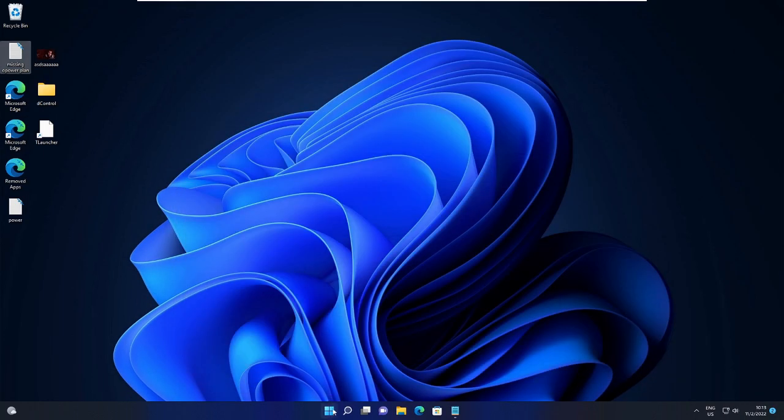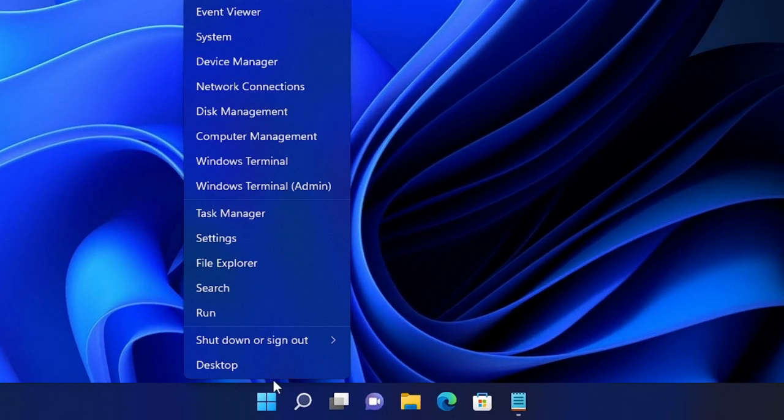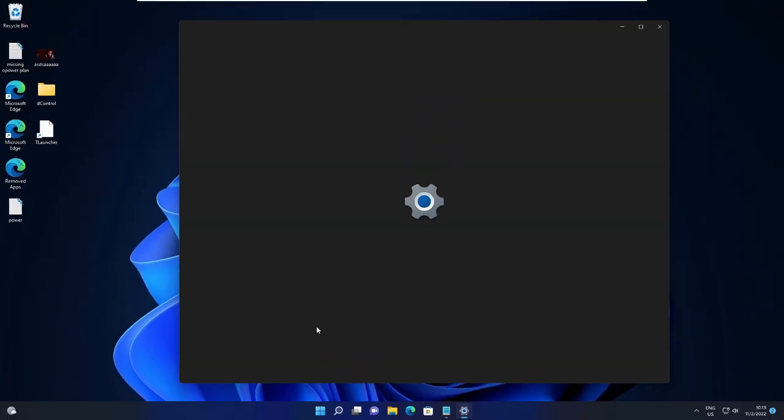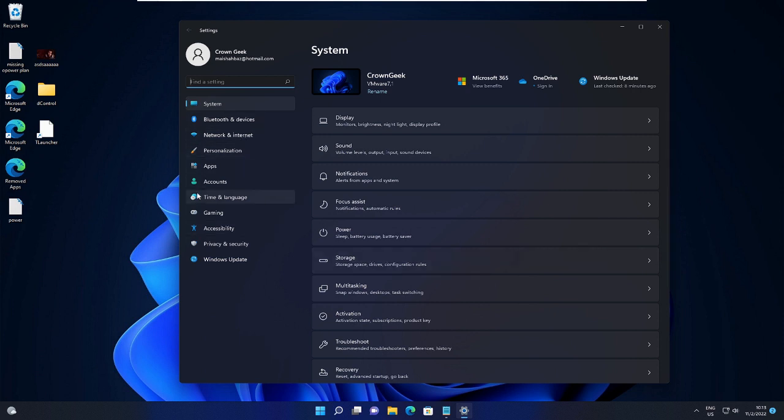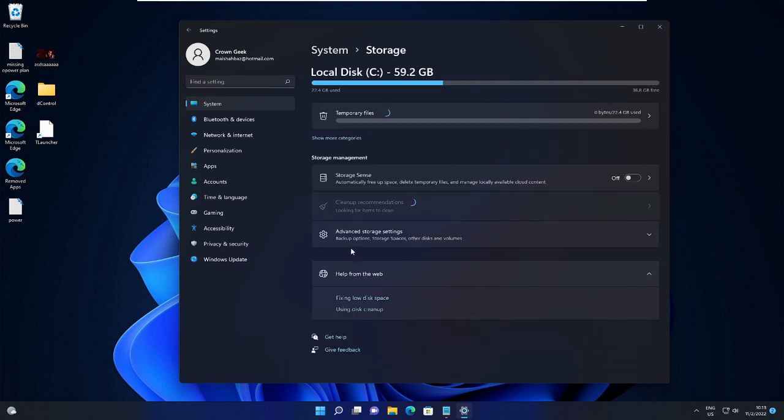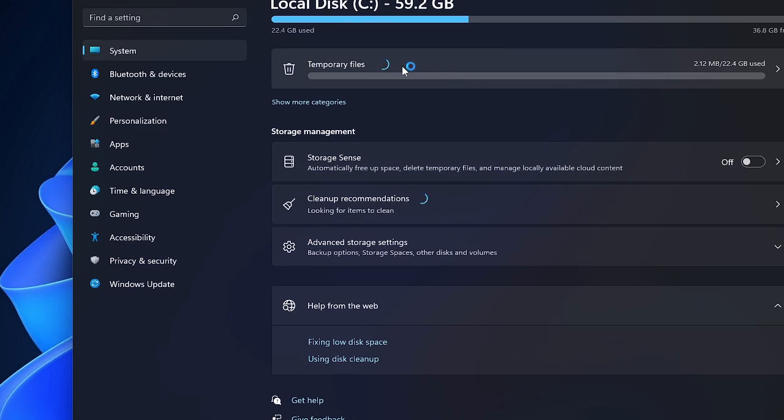Now right-click on the Windows icon, choose Settings. Now here, look for Storage. On Windows 10, probably you will see it on the left-hand menu option. Click on Storage, and then it will show you what kind of space is occupied. You have to look for Temporary Files here.